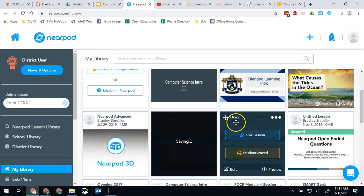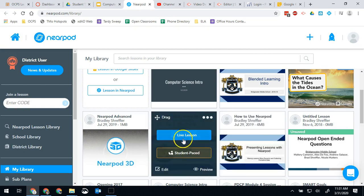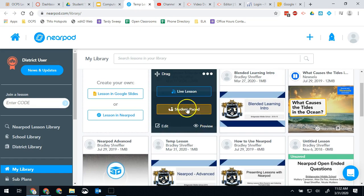Once I've done that now I'll have that live lesson or student-paced. But with this one right here we're going to do a student-paced.